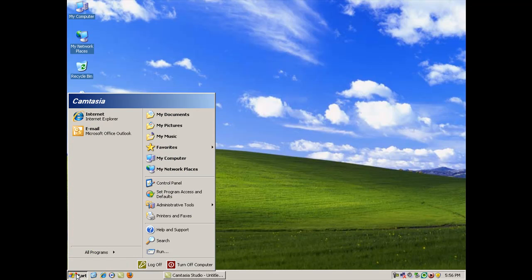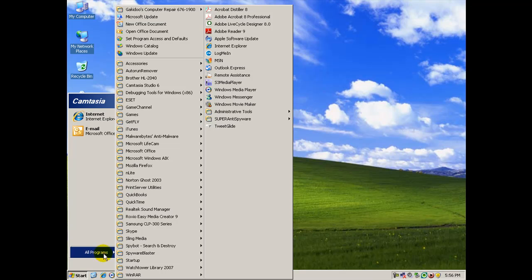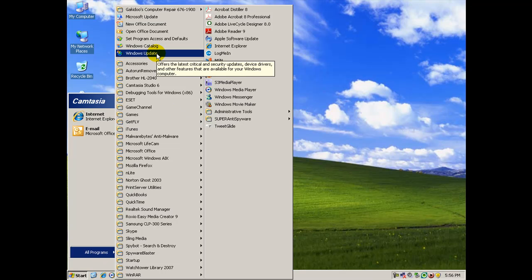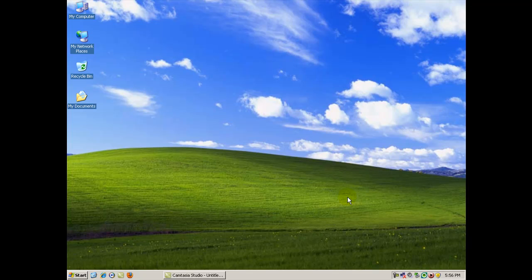again, you can always click Start, All Programs, and Windows Update. And primarily what I've been showing you here tonight is for Windows XP. You're actually going to see most of your updates come in fairly automatically with Vista and 7. Most people don't even know how to turn those ones off.